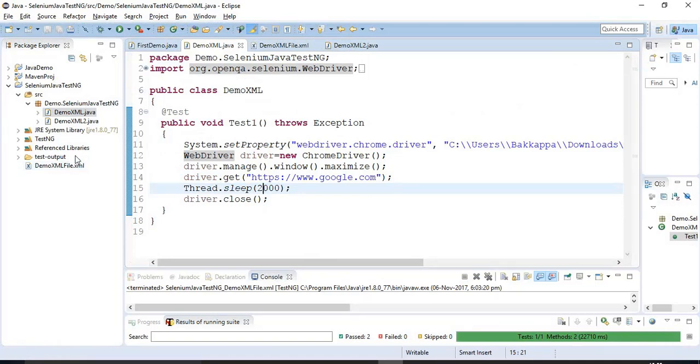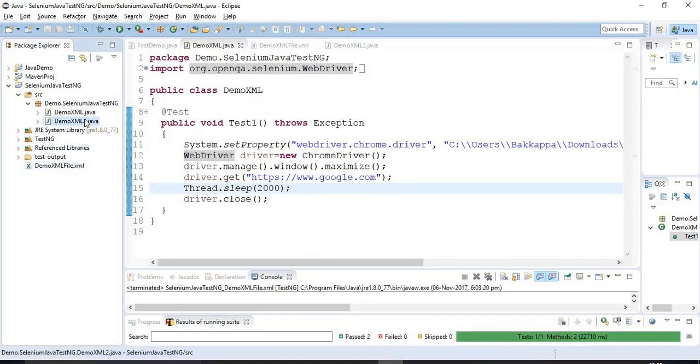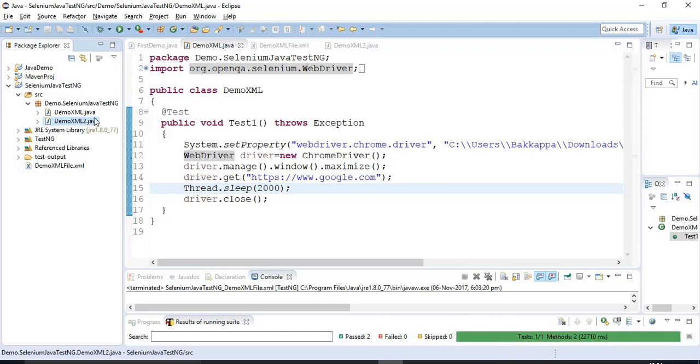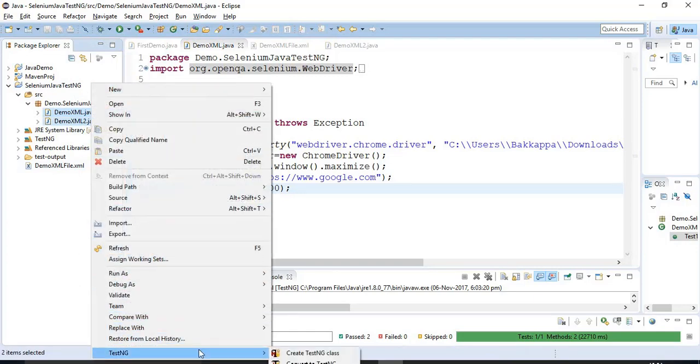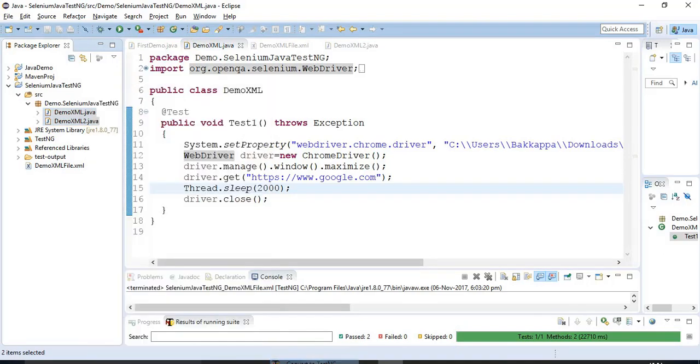In another way is you can generate automatic TestNG suite. Now, I will tell you how to create a TestNG suite. That is your test suite. Just you select the two programs, right click on it. Just select the option as TestNG and say convert to TestNG.